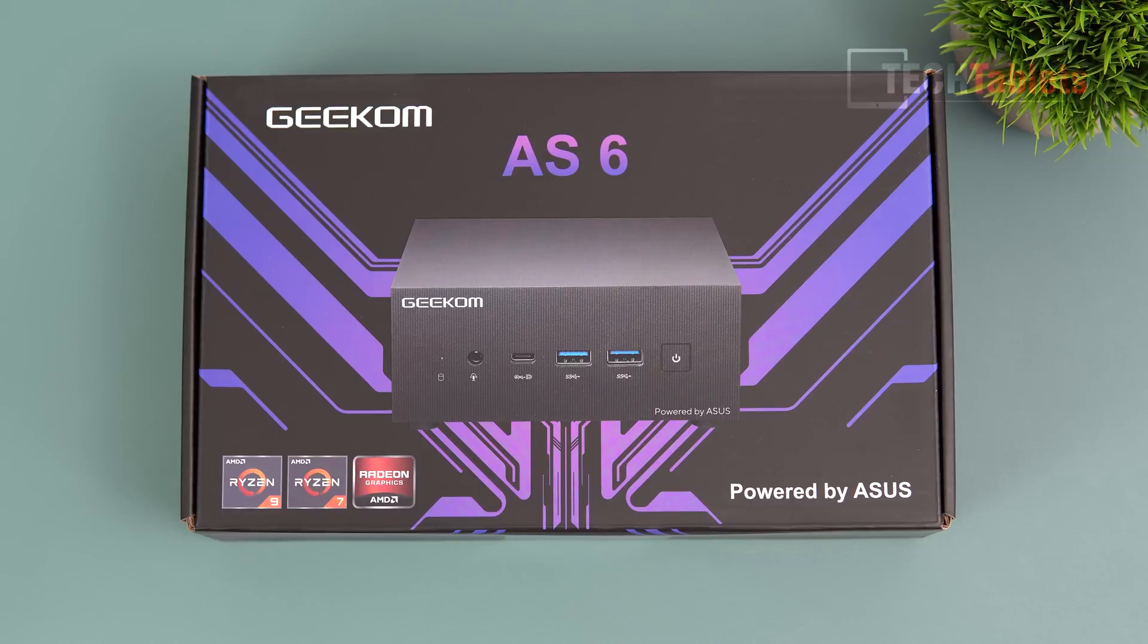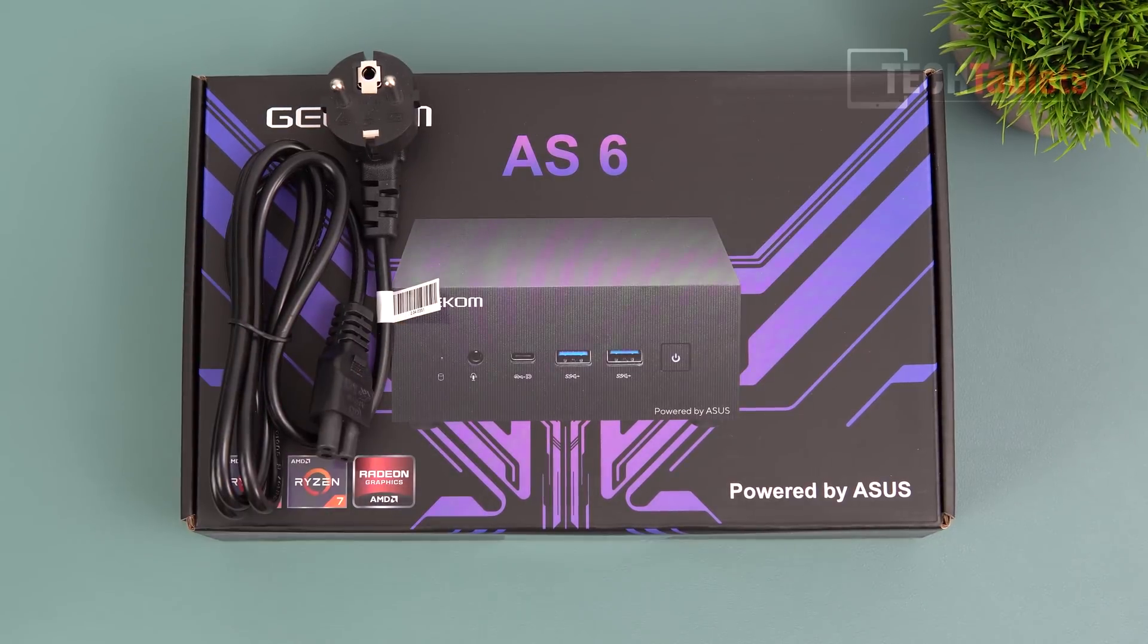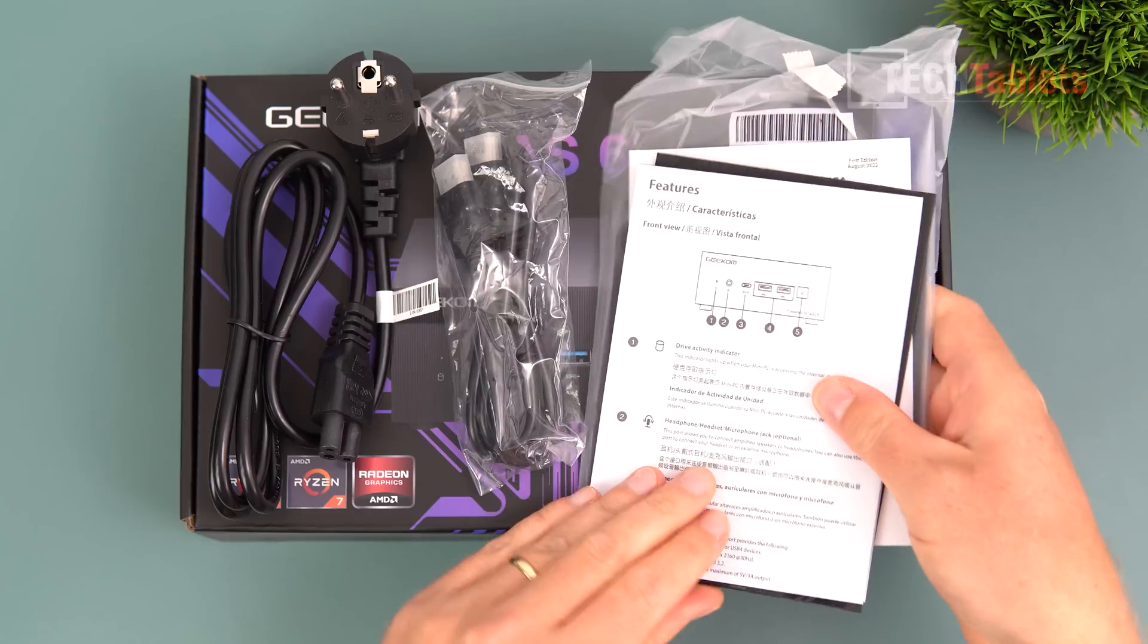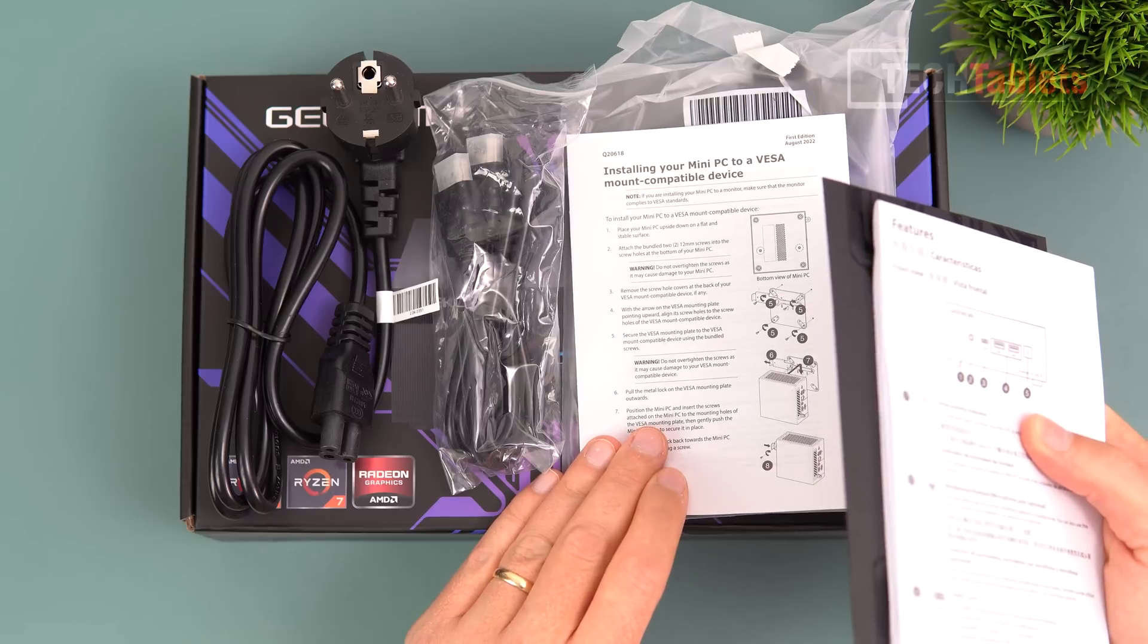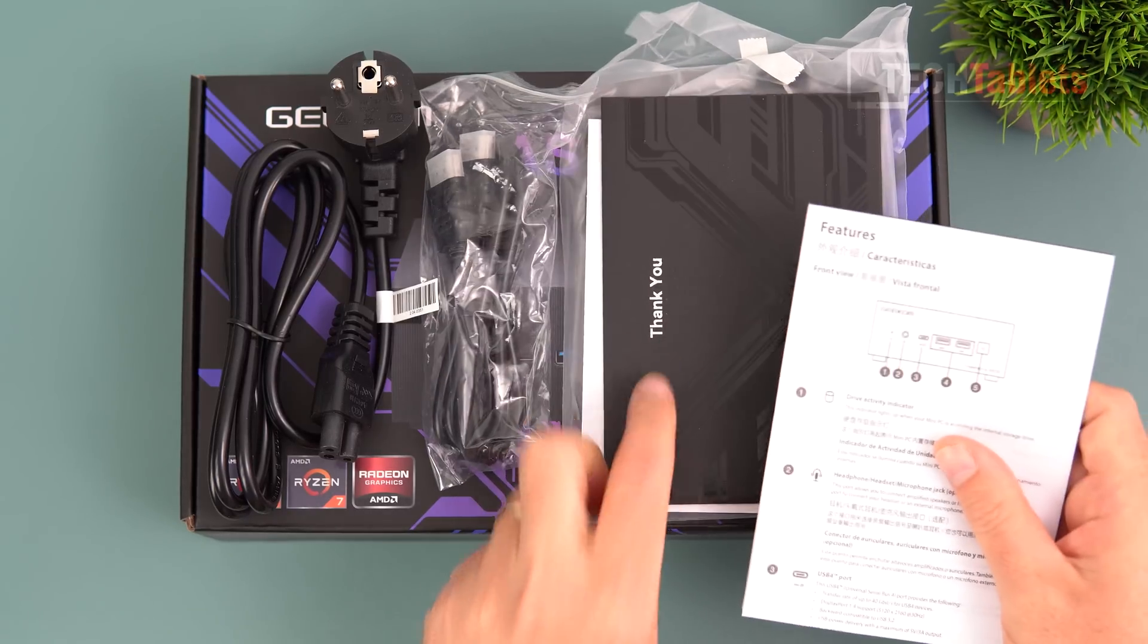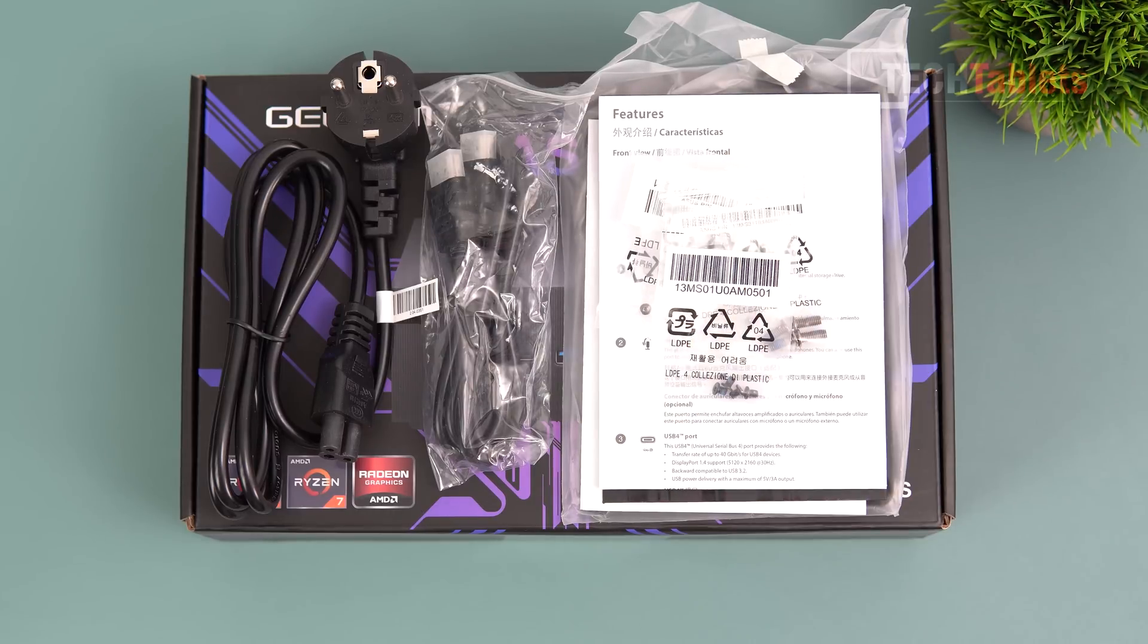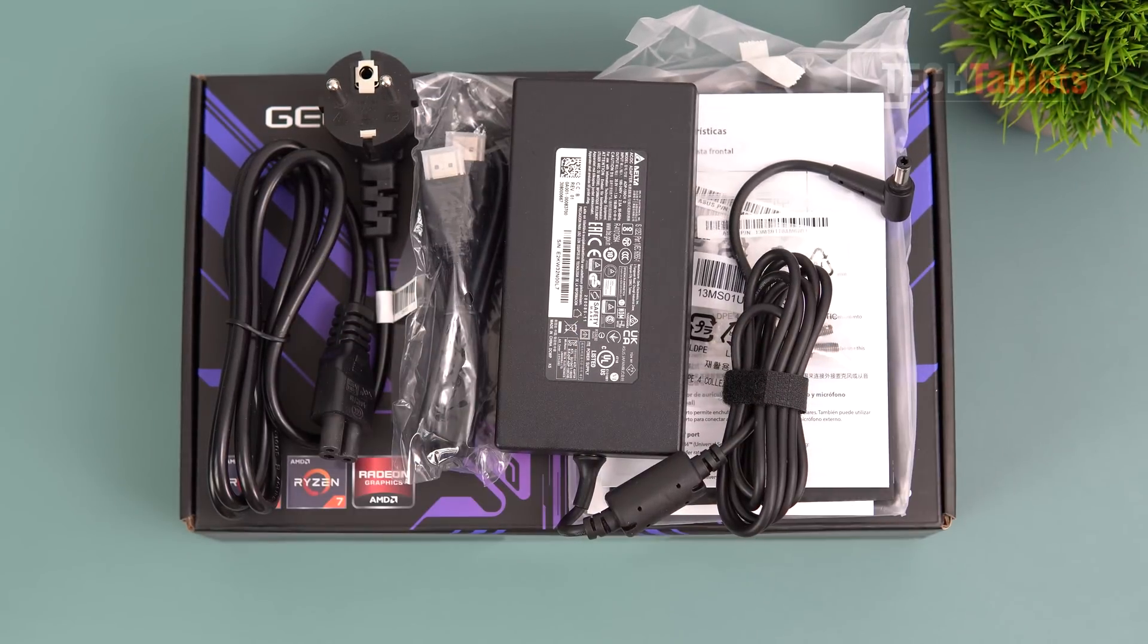Here is our box. There are two versions - the Ryzen 7 version, and I have here the top-spec Ryzen 9 6900HX. We get a power cable, EU one for me, HDMI cable, and paperwork. One tells you how to install the VESA mounting bracket. We've got a thank you card, our user guide, a bunch of screws for that VESA mount, and our power supply, which is a Delta brand 150 watts.